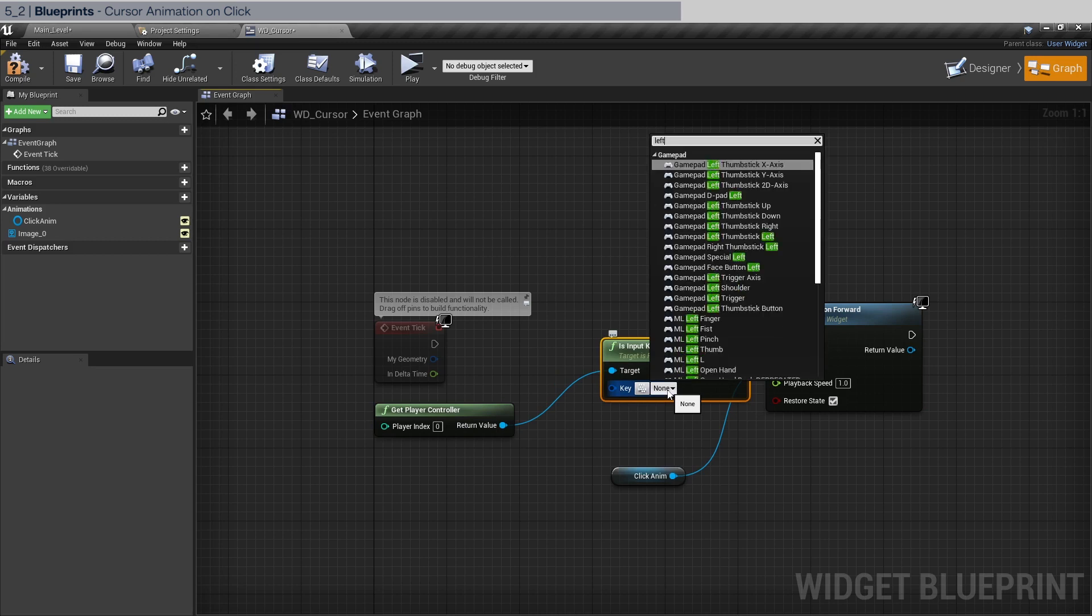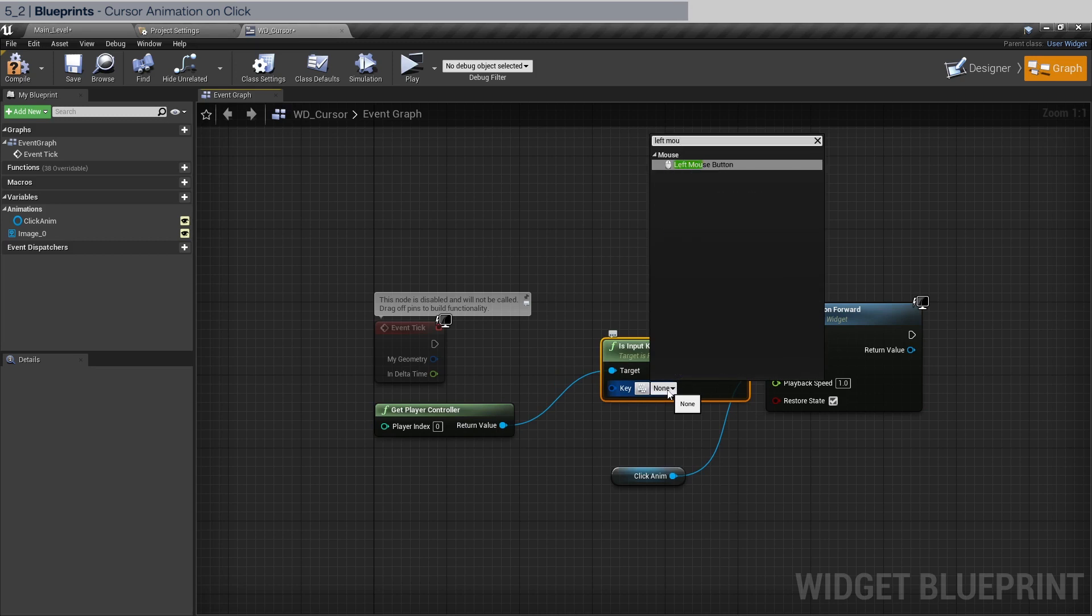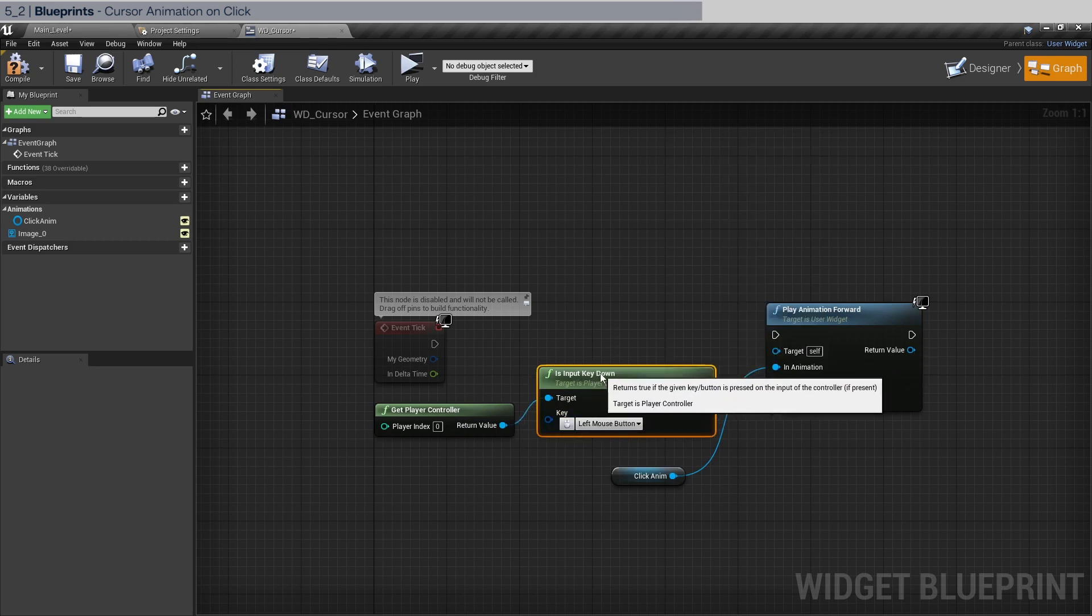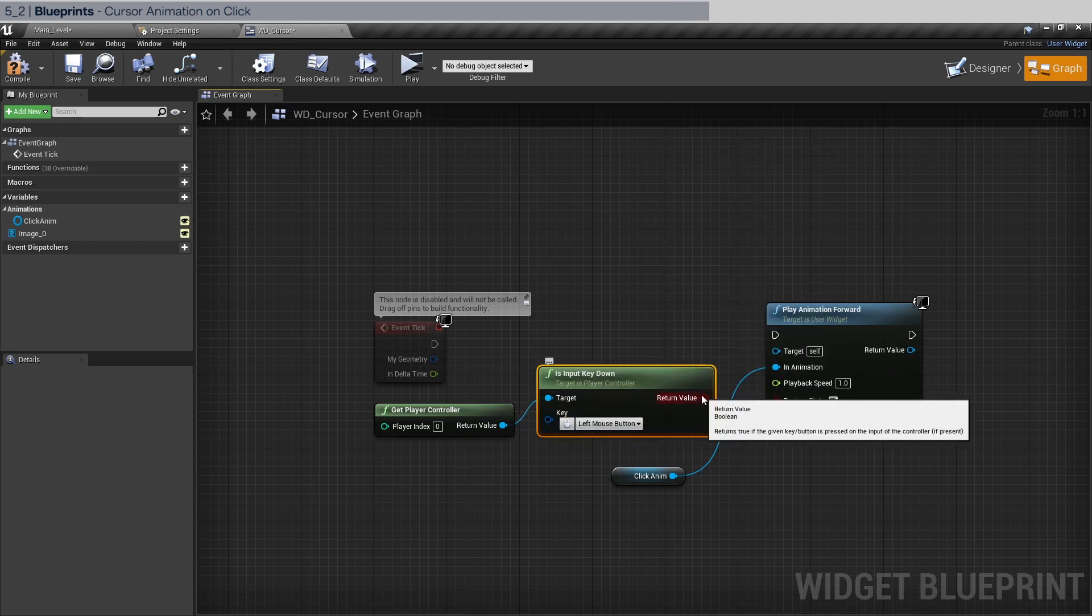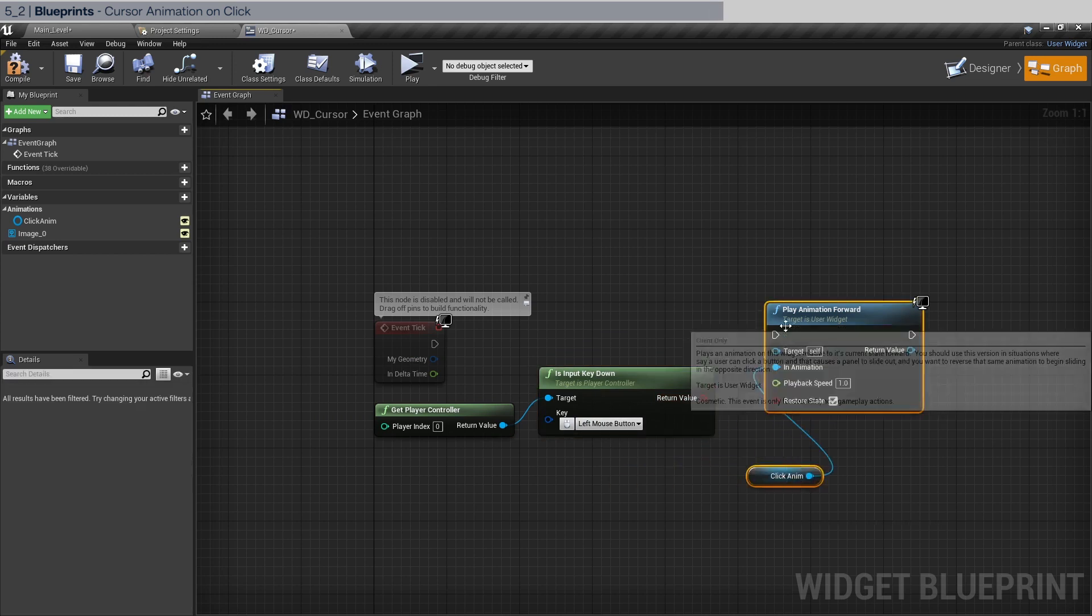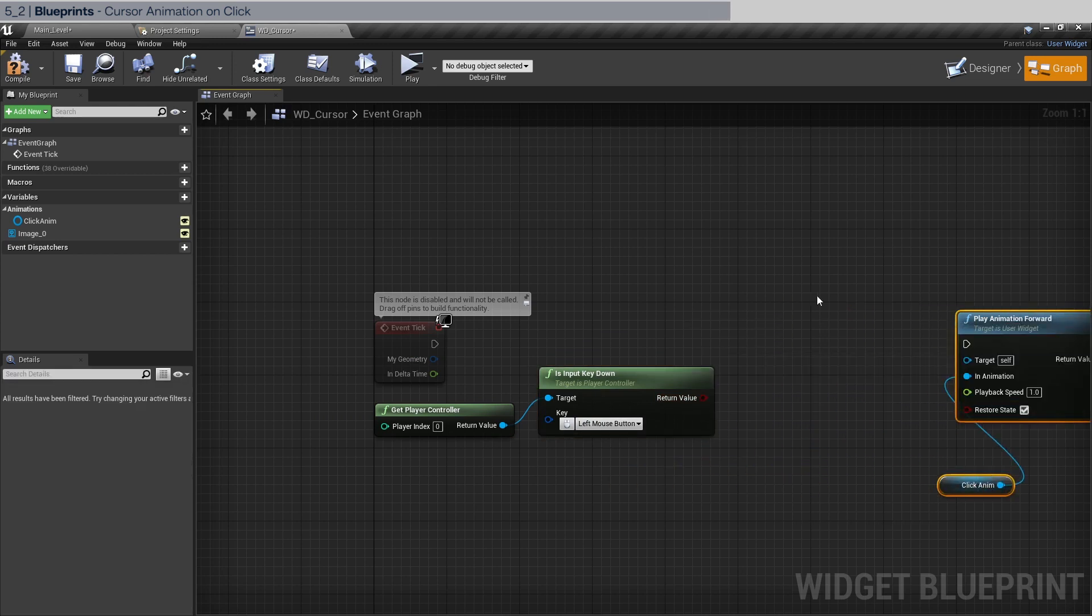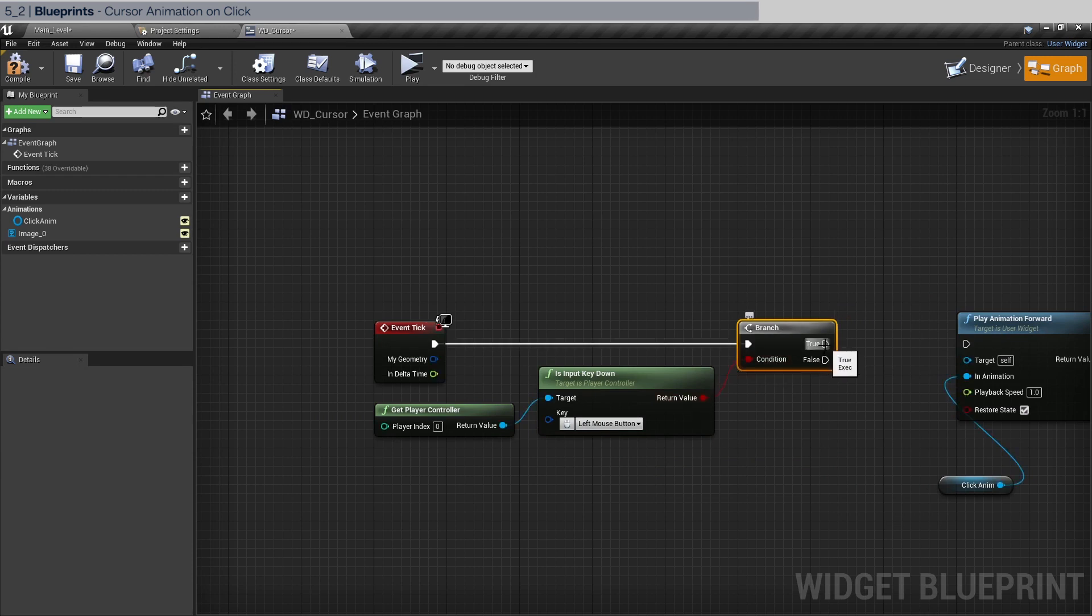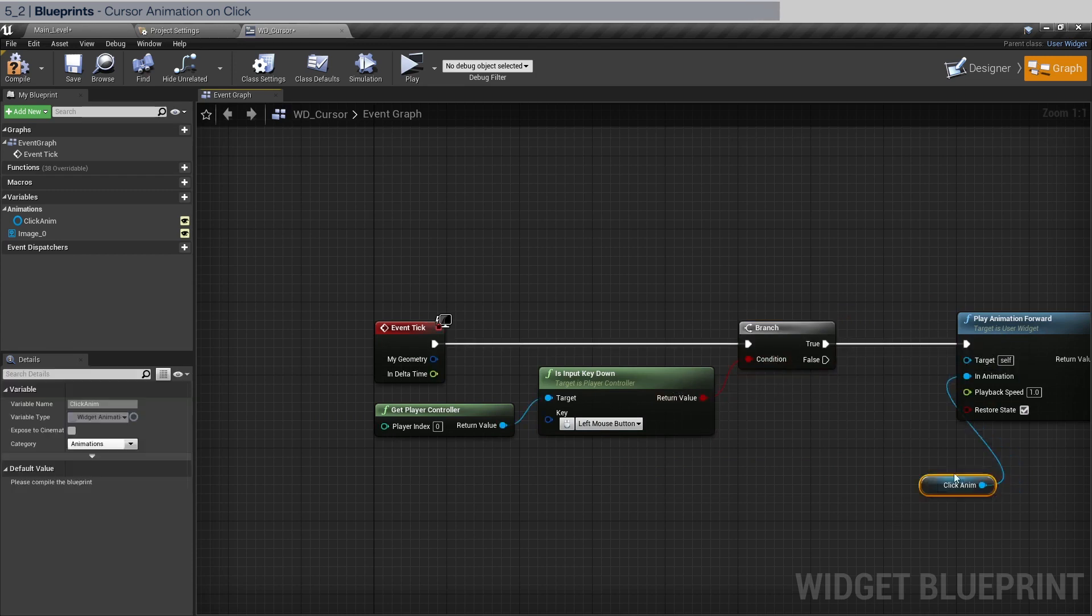And we're going to choose left, left mouse button. And this is expecting a boolean so we're going to use a branch. Connect this up. Connect here. And if it's true, we're going to play the animation forward.